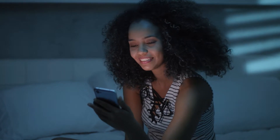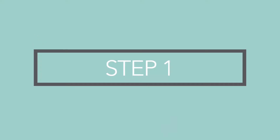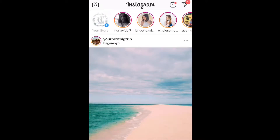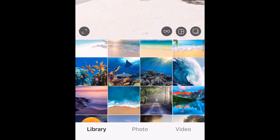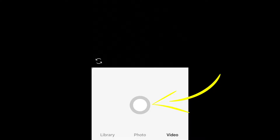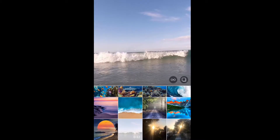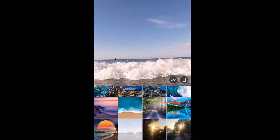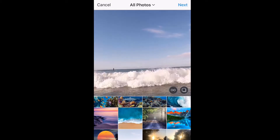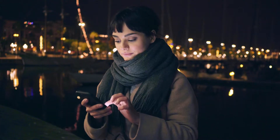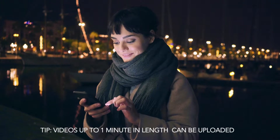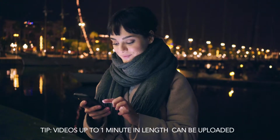To share video to your main feed. Step 1: Open Instagram on your mobile device. Step 2: Click the middle plus icon at the bottom of your screen. Step 3: Tap the circle button and hold to record a video, or swipe up anywhere on the screen to share a video from your phone's library. Browse to select your video, then click Next. Videos up to one minute in length can be uploaded to your feed, and up to 10 videos can be added to a single post.